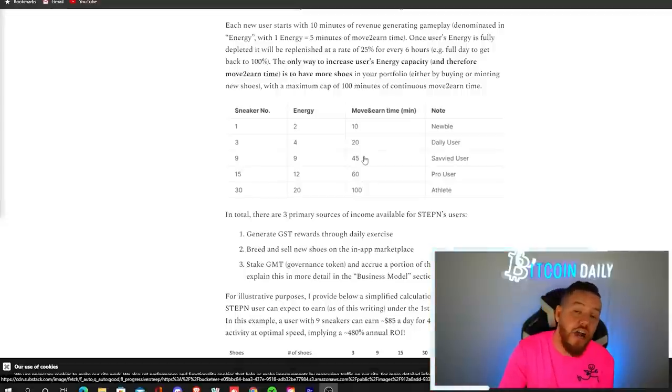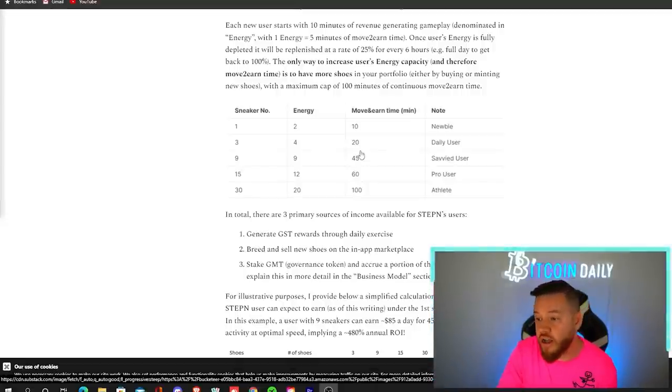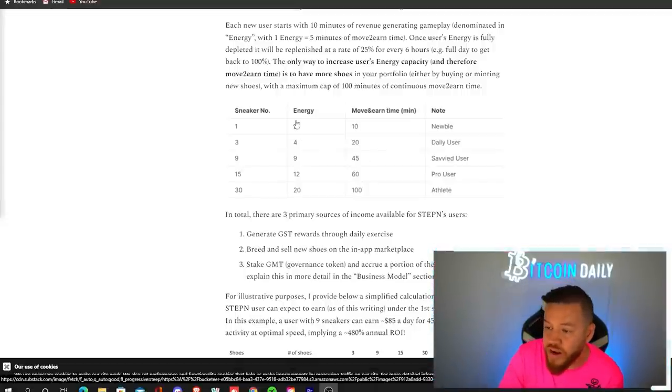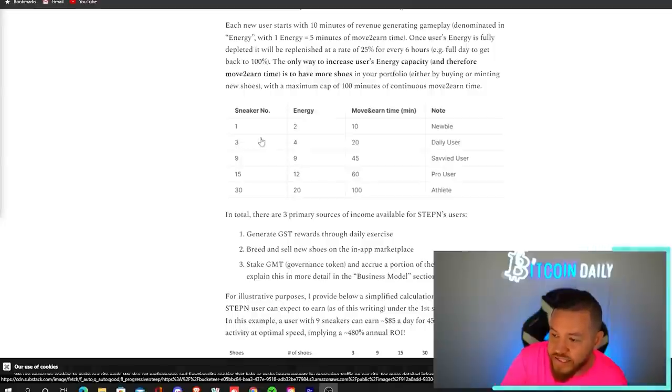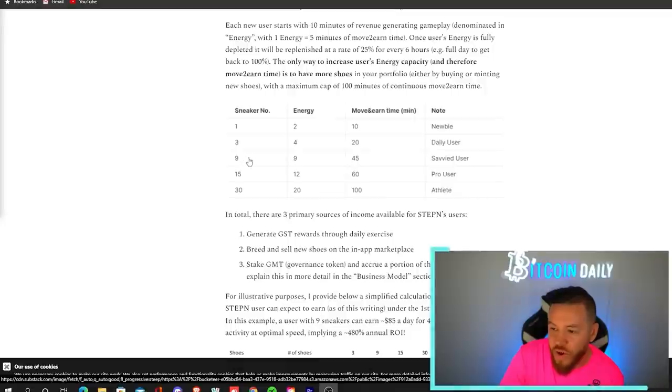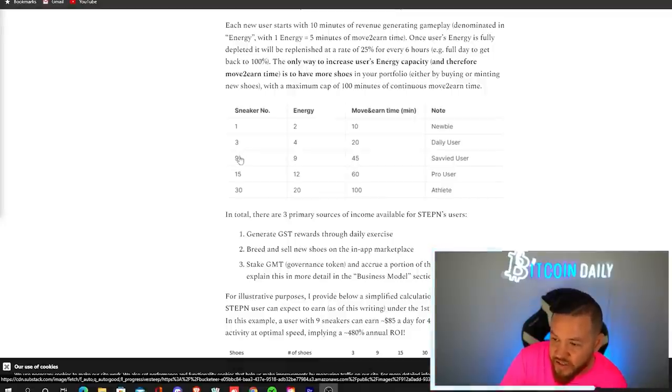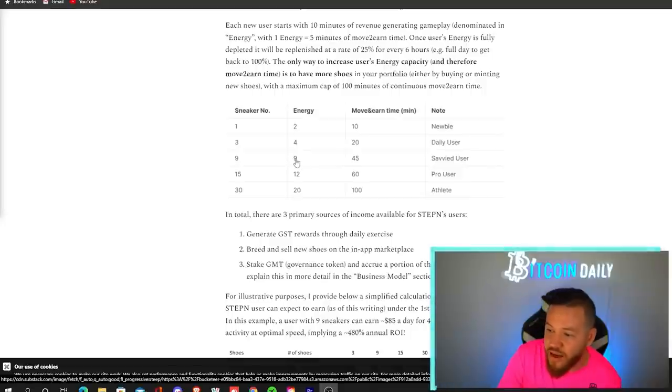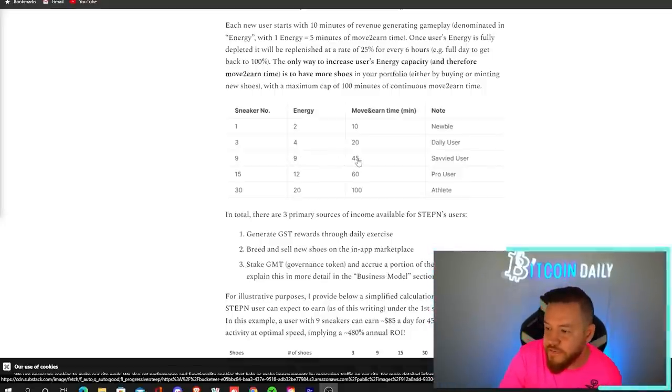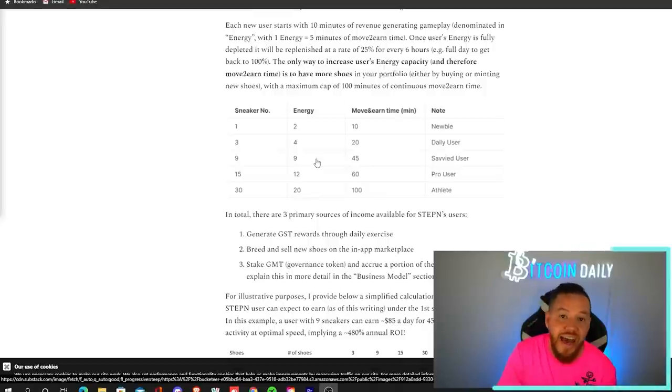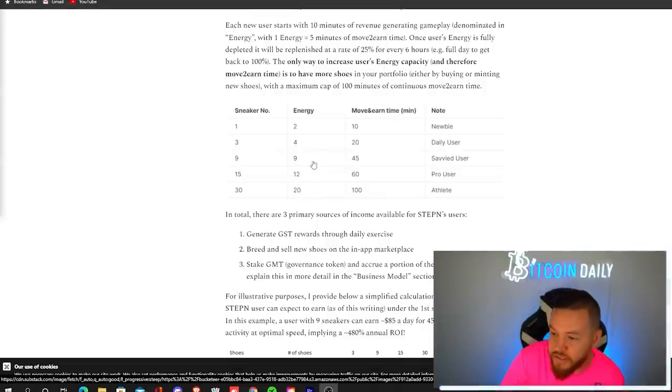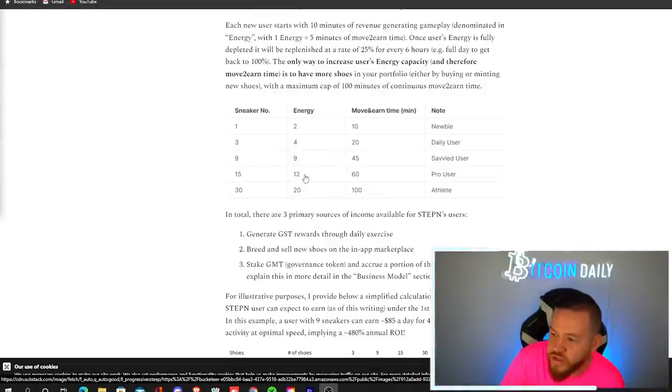So because I have an uncommon sneaker, it also gives me a plus one on top of whatever these numbers are. So for example, with my three sneakers, I currently have five energy because it's four plus one. So at nine sneakers, if I only have one uncommon sneaker, then I will have that nine plus one, which will give me a total of 10 energy and 50 minutes. If I just had nine common sneakers, I would have then nine energy 45 minutes.